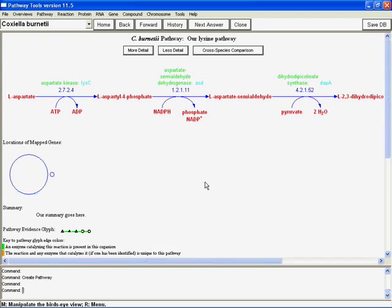So now that you've had a chance to work on pathways, proteins, reactions, compounds, the last two components that you're going to want to look at are genes and transcription units. And along with them, transcription factors. Okay? So that's how we'll round out this webinar. We're going to end this little video component here. And when we restart again, we'll be looking at genes, transcription units, and transcription factors.